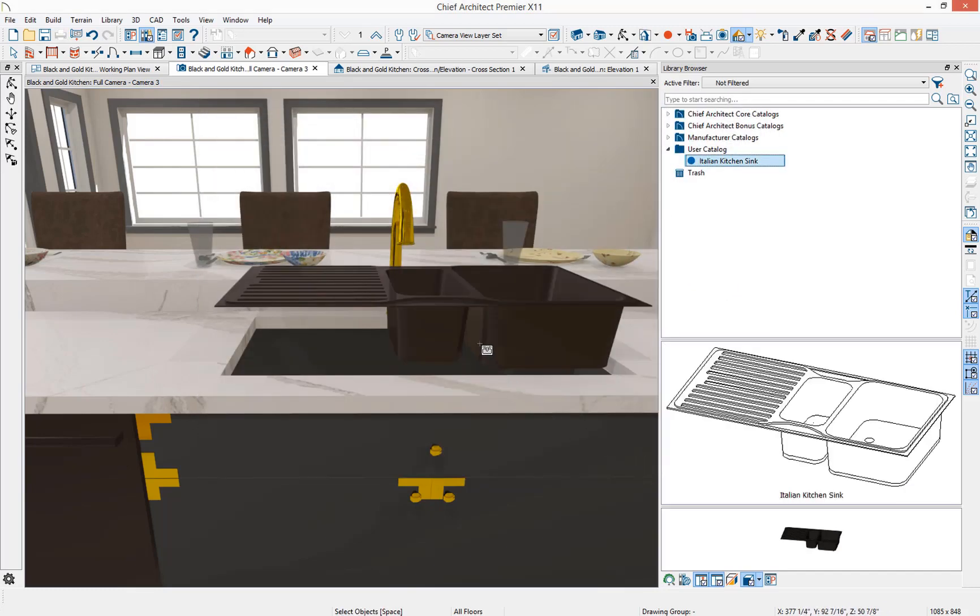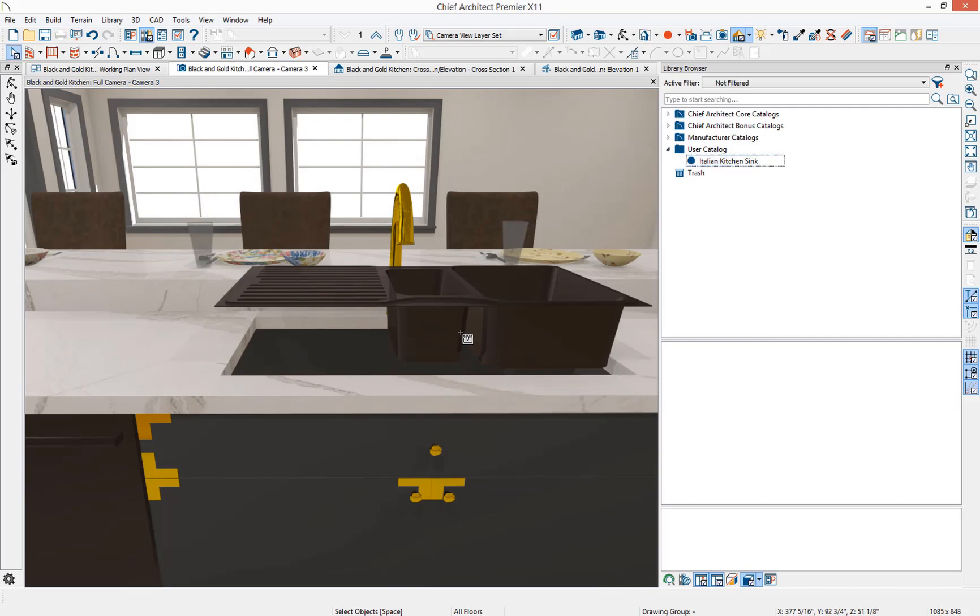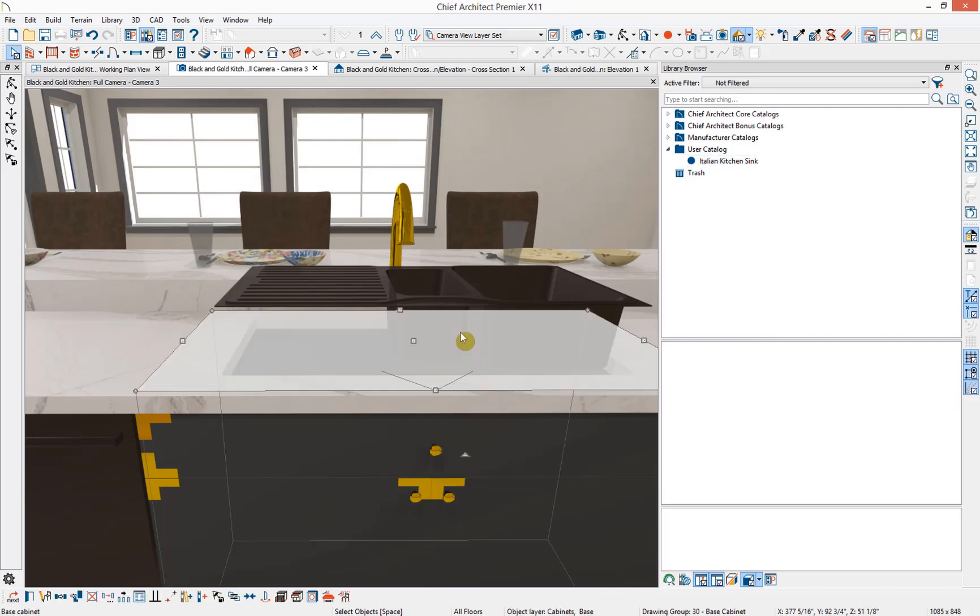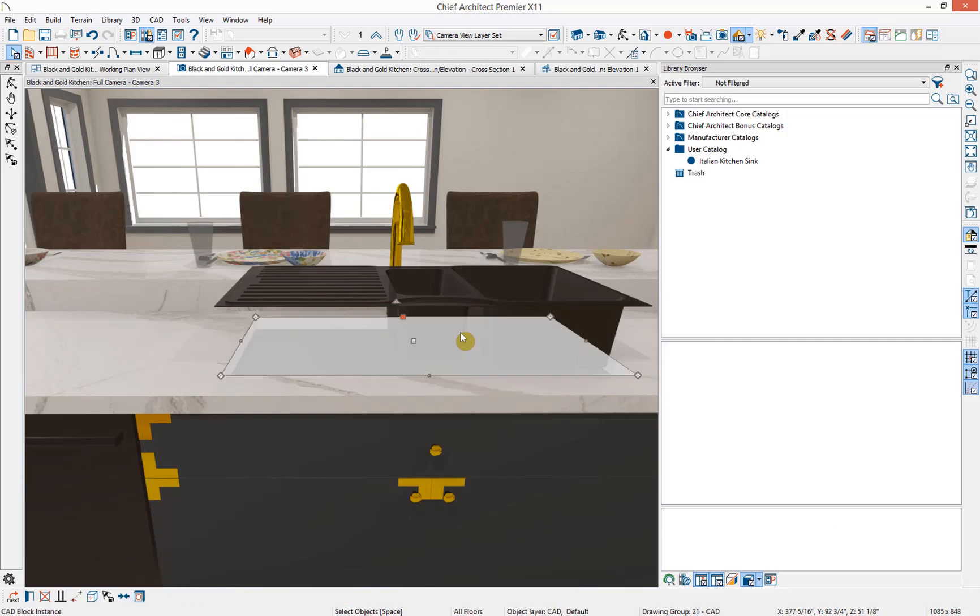Let's delete the symbol from the cabinet. I'm going to select it. Notice there that I have the base cabinet in the bottom left hand corner, but pressing tab, I can select that sink. Delete it.